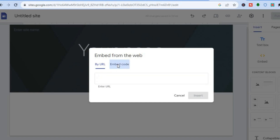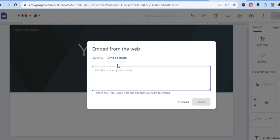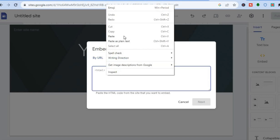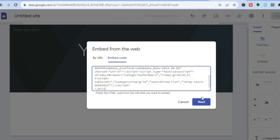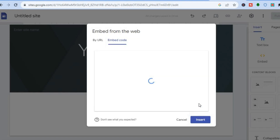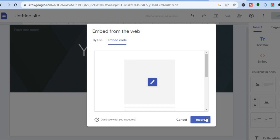Then you are going to tap on Embed Code and you are going to paste the code right here. After you have pasted the code, you are going to tap on Next. Then you will see a preview just like this, and all you'll need to do now is tap on Insert right here.